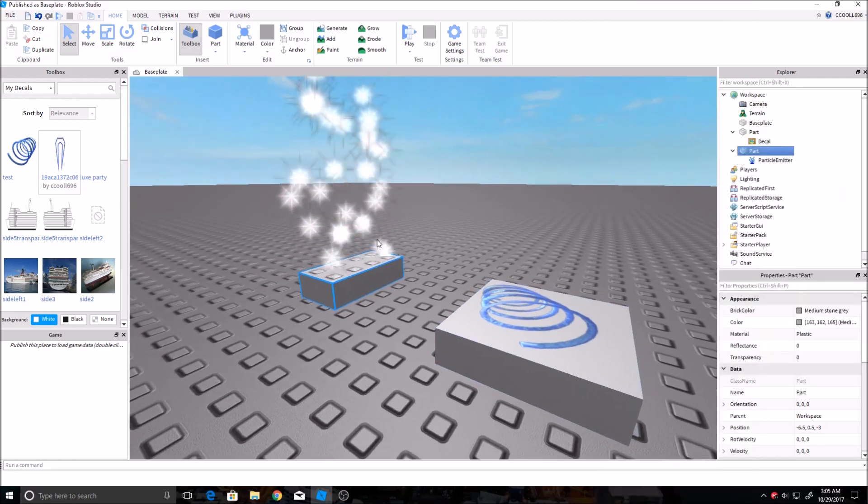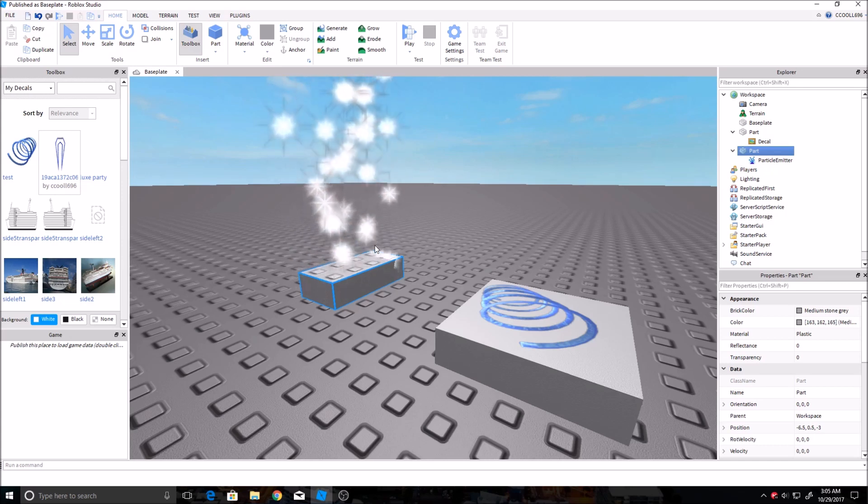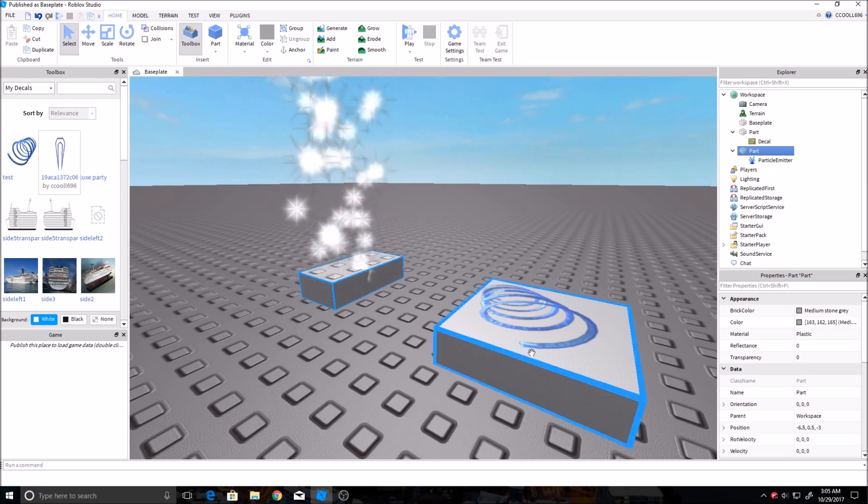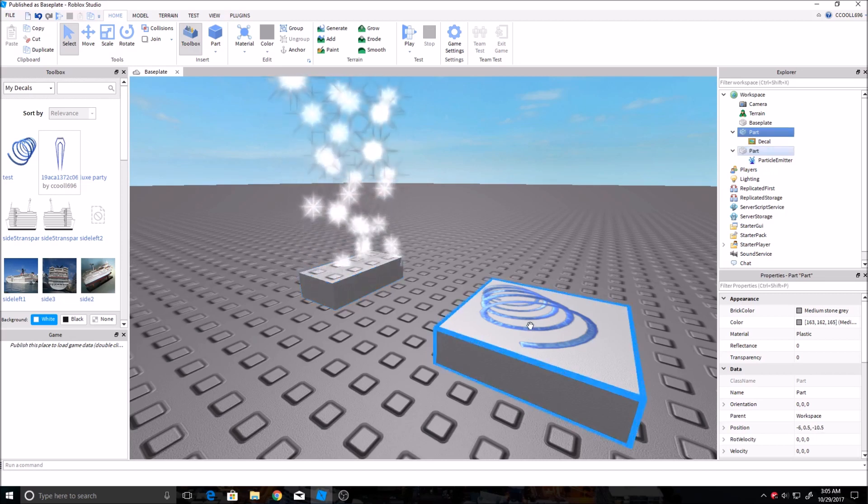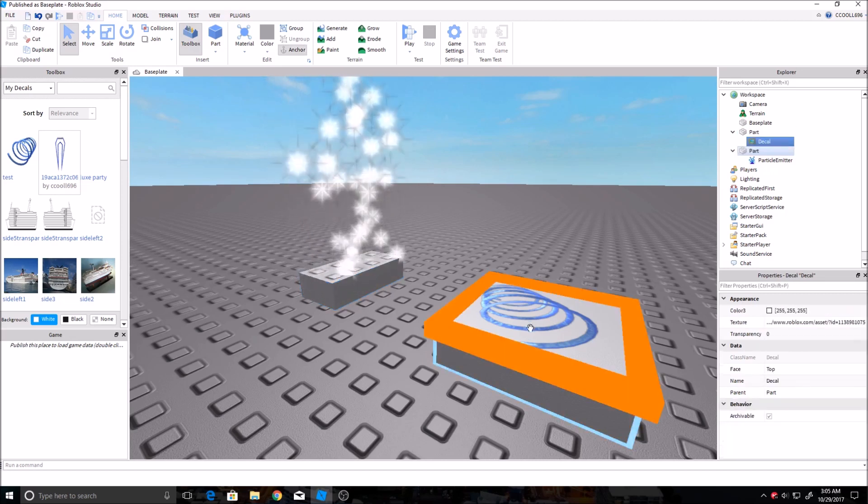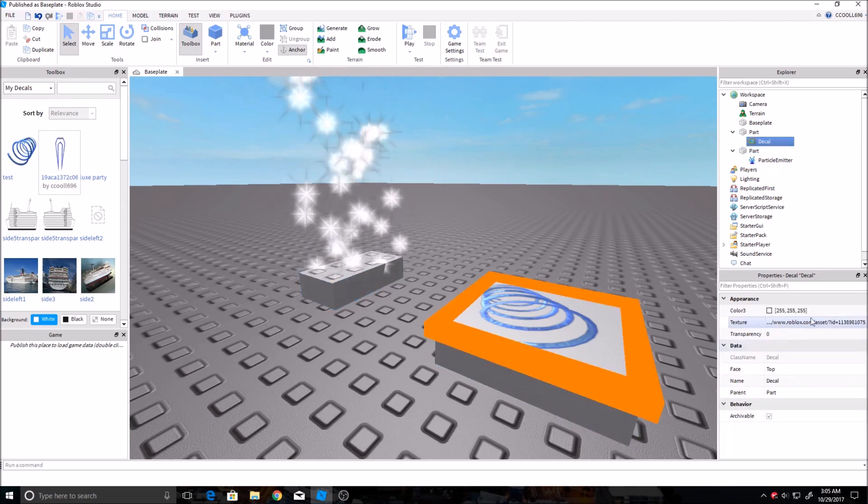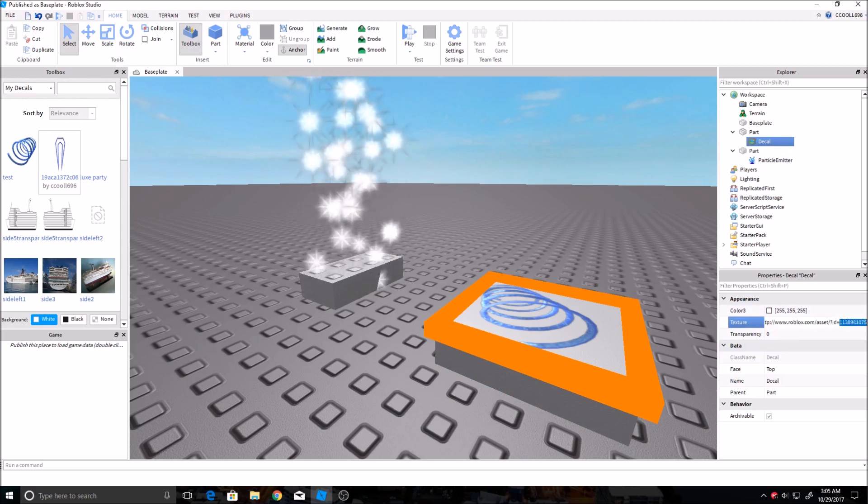And say you want the decal on here or sometimes it'll be on a GUI. You might have to use what they call a texture ID somewhere. And that is not the link to it. I'll show you how to get that real quick. You just highlight it, and then over here where it says texture, just copy these numbers at the end.